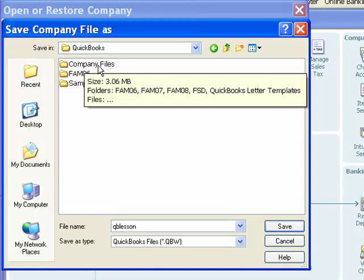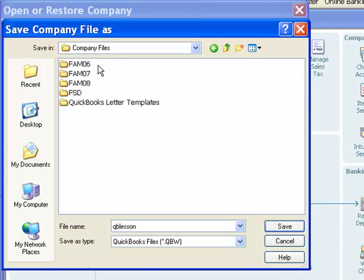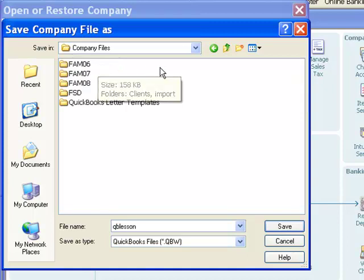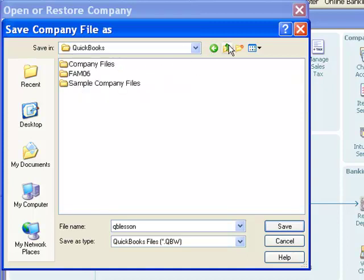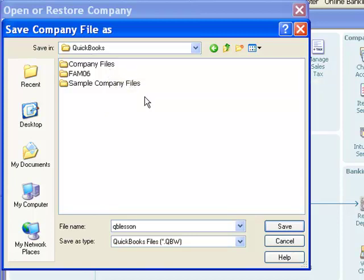Now, I probably don't have any QuickBooks files in this folder, because I've saved them all in other locations. And that is the case. But that's where I would look, because by default, often the file will be created there if you just install the software on your computer and start using it.